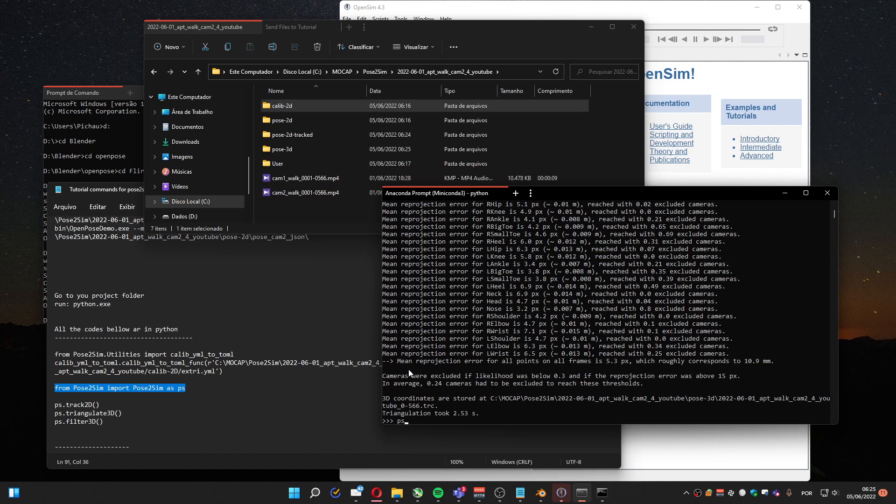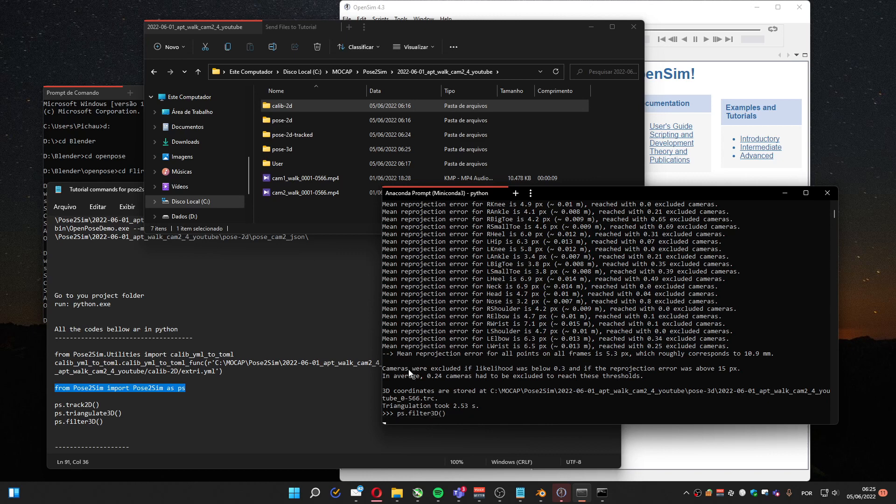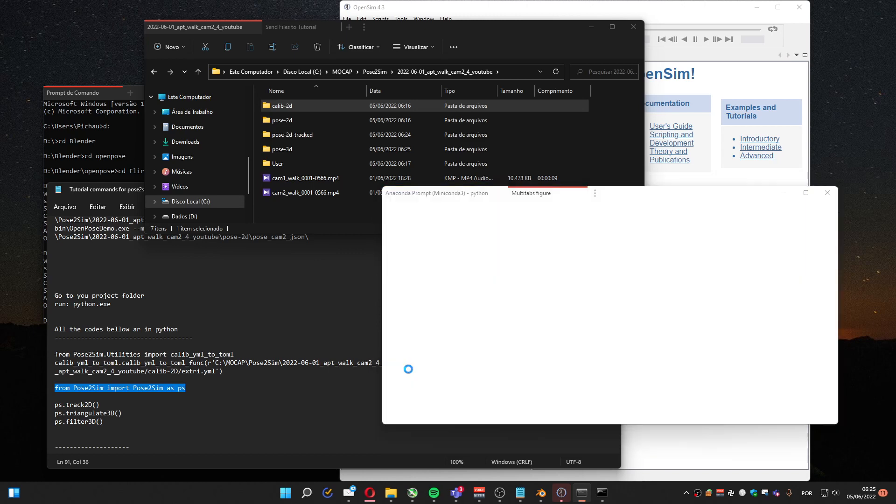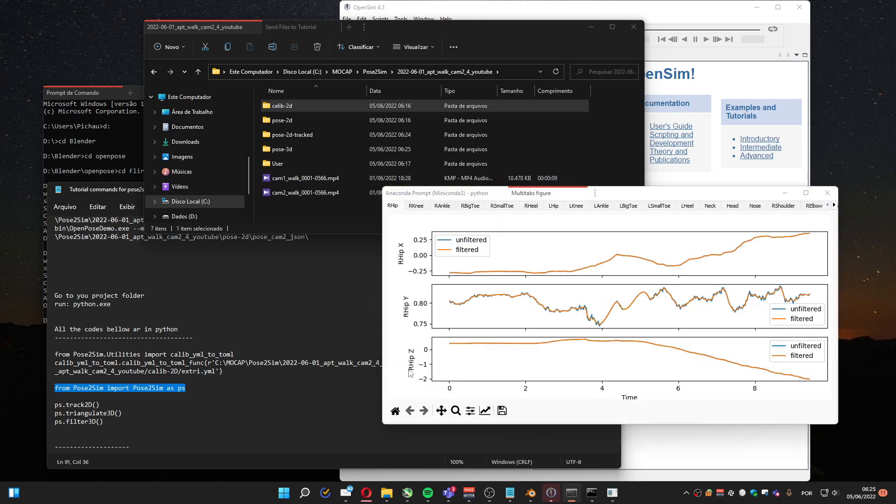And that's done now. To finish, Filter3D. It's going to use the triangulated data and it's going to remove some artifacts. At the end, it's going to show a graph comparing the original data, triangulated data, and the filtered one. And here it is.